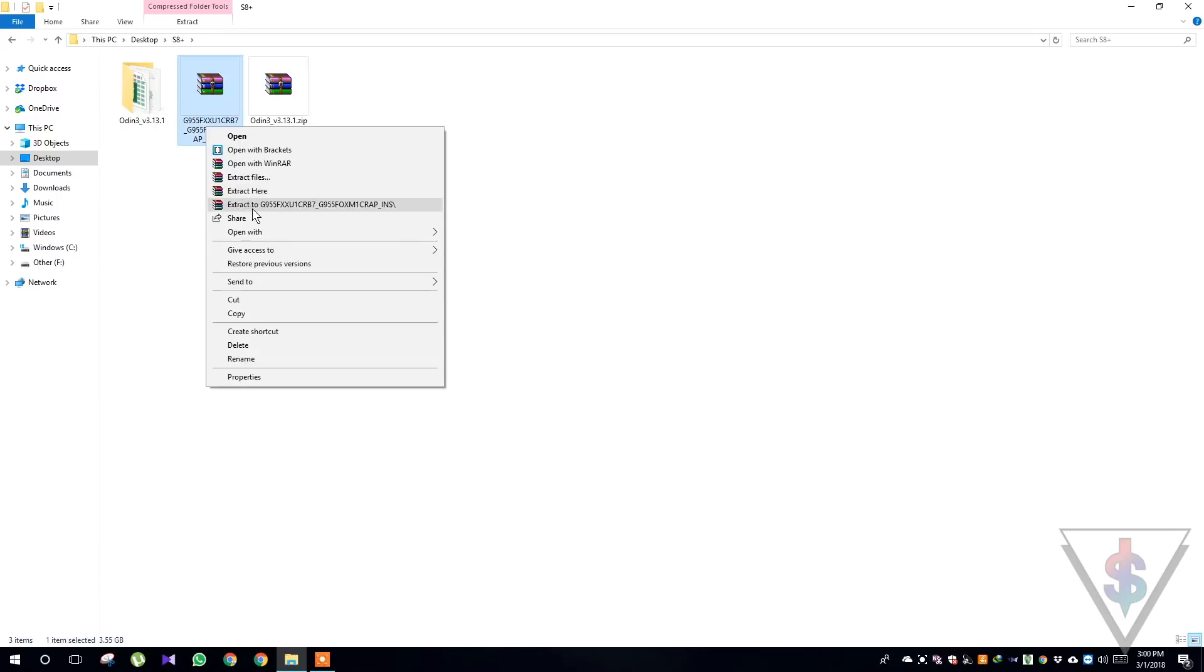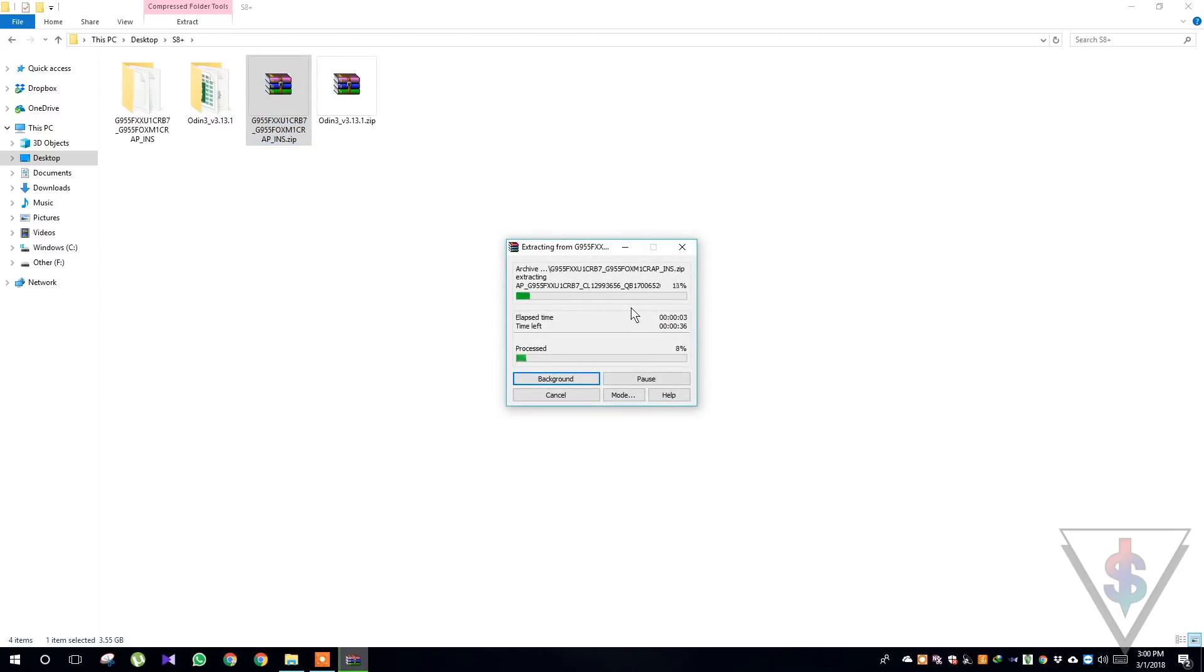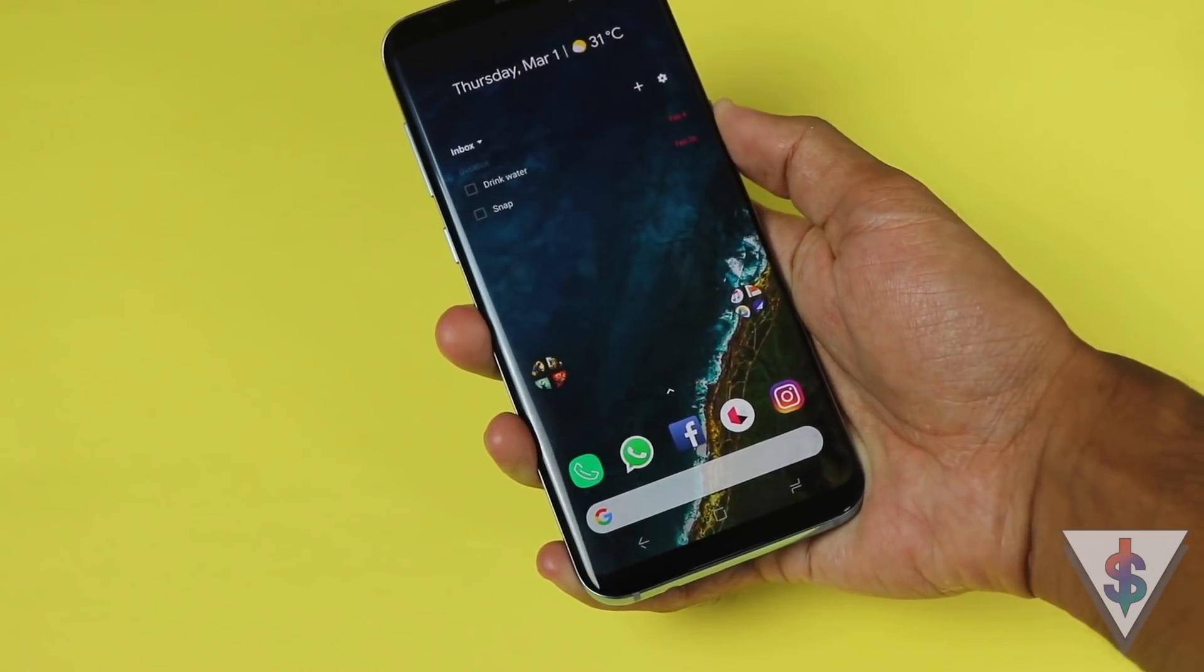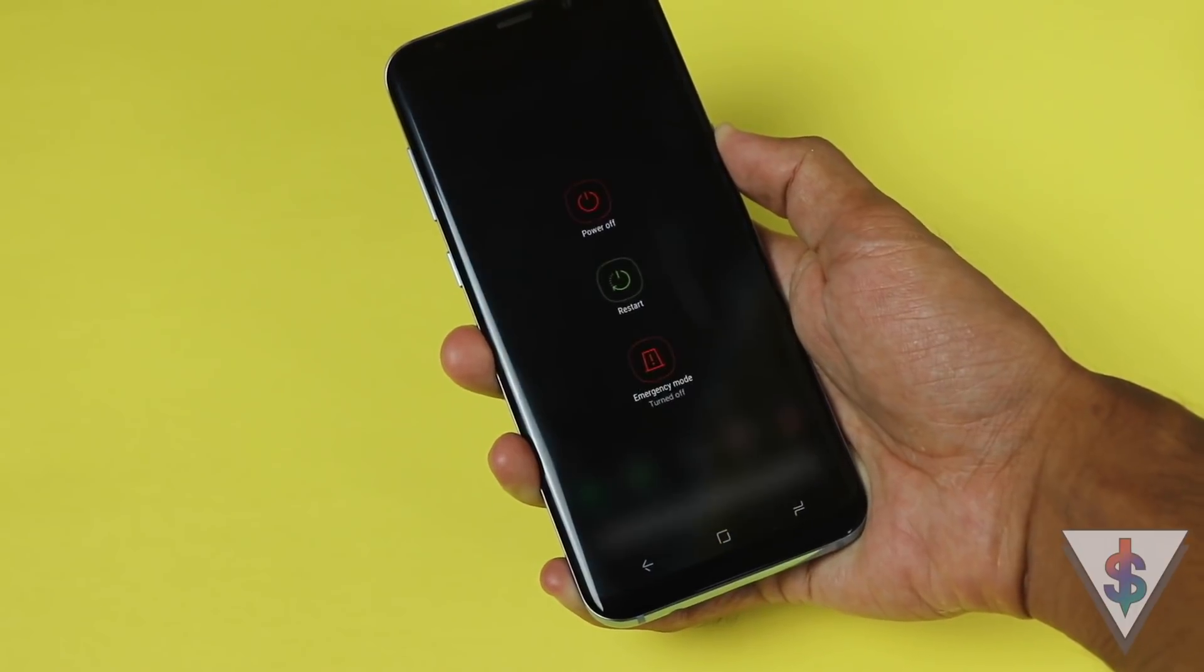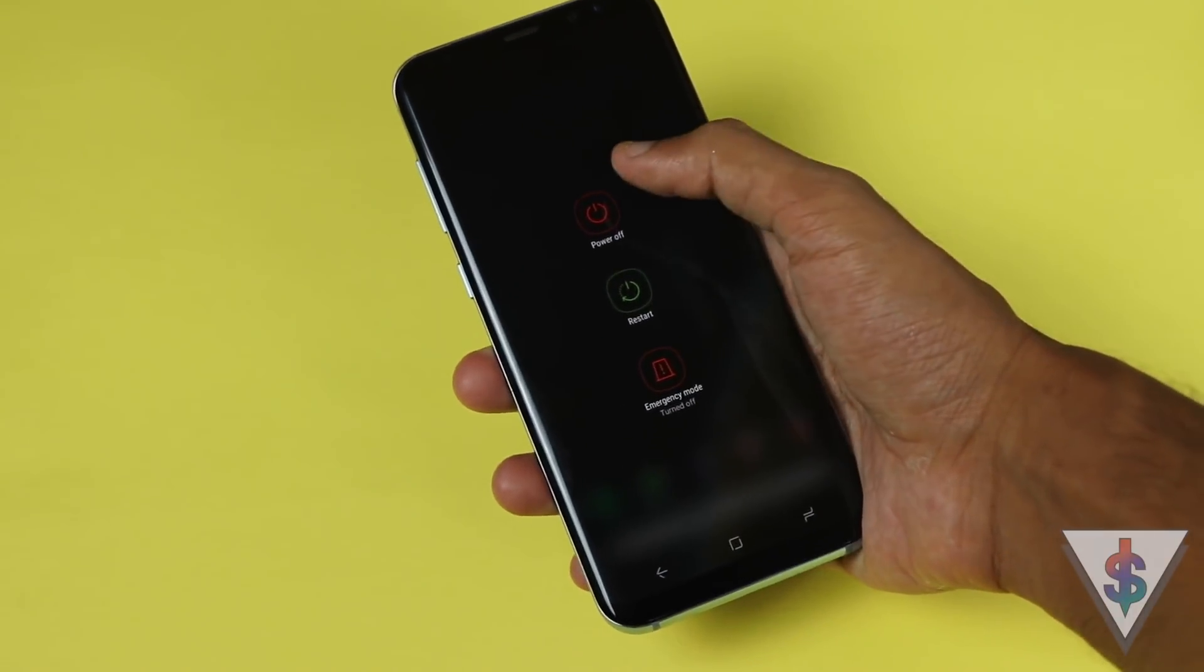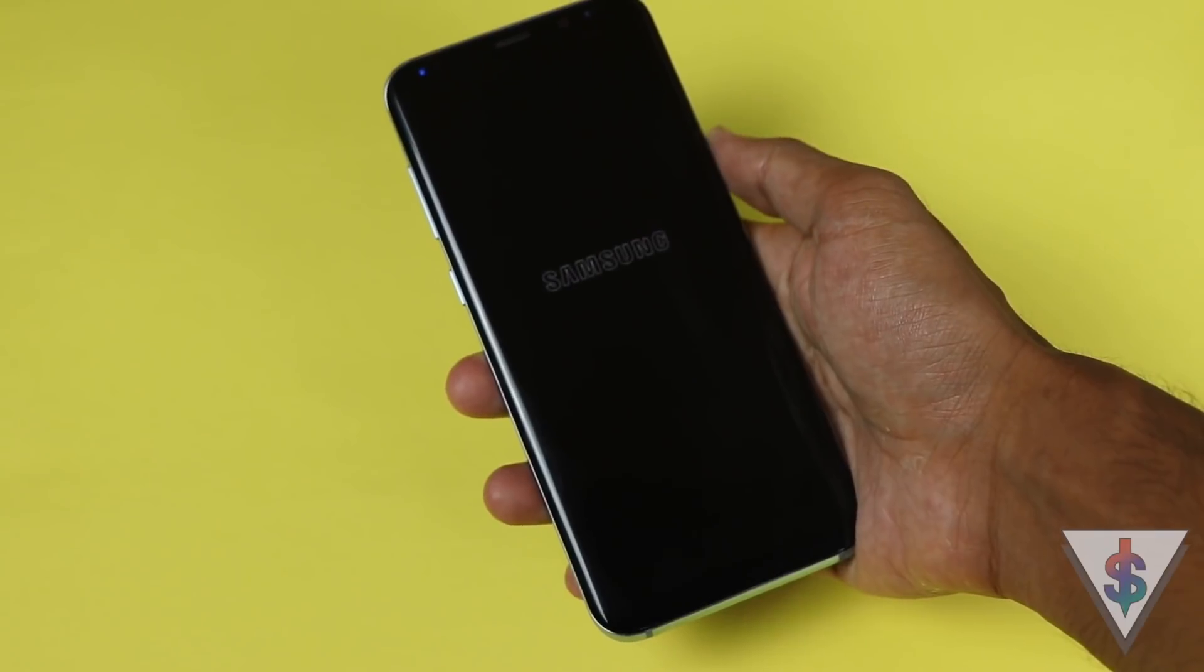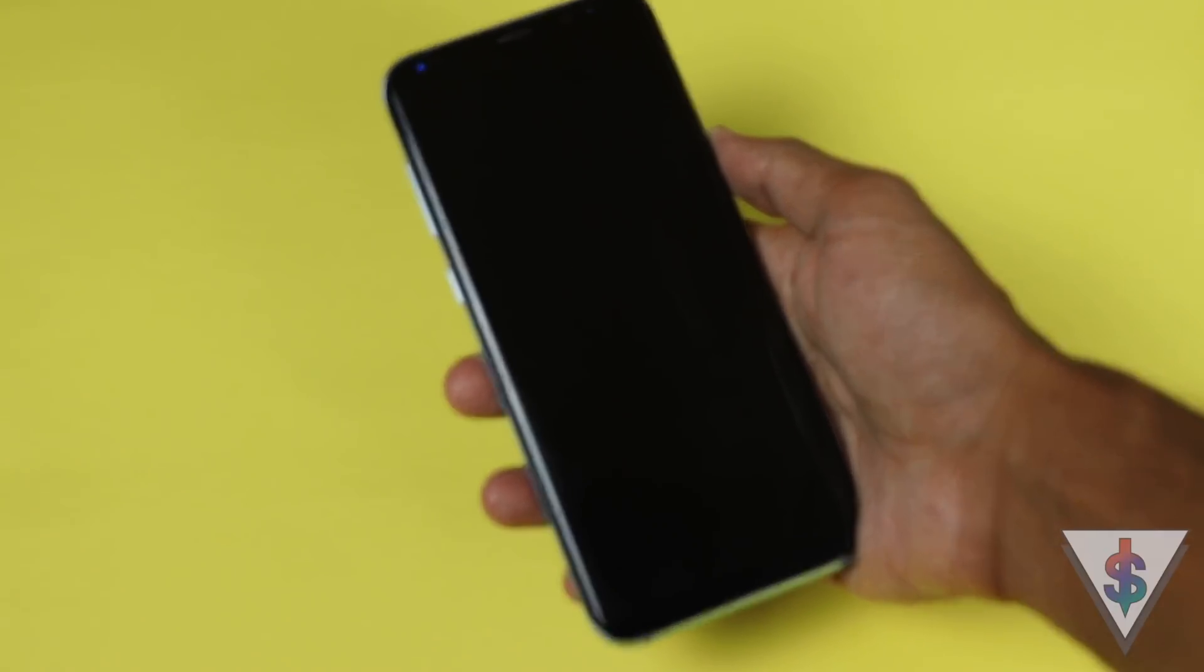Next, go ahead and unzip these two files. First unzip the Odin file and next unzip the firmware file. While the firmware is getting extracted, take your device and power it off. But before you power it off, make sure you have completely backed up your device. Sometimes your data might get lost, so make sure you back up your device before you get started. Now go ahead and power off your device.